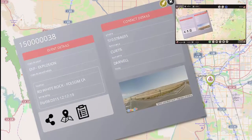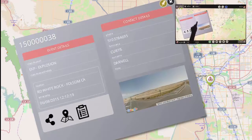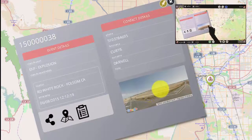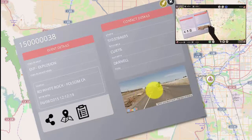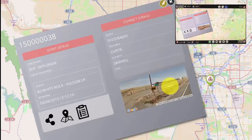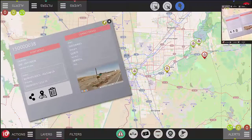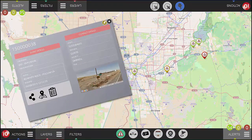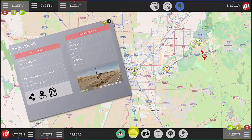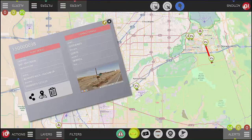This event window is going to tell you the event classification as well as its exact location. You can display the contact details and also show the Google Street View. And you can find further information by selecting the icons inside the rectangle on the bottom left.